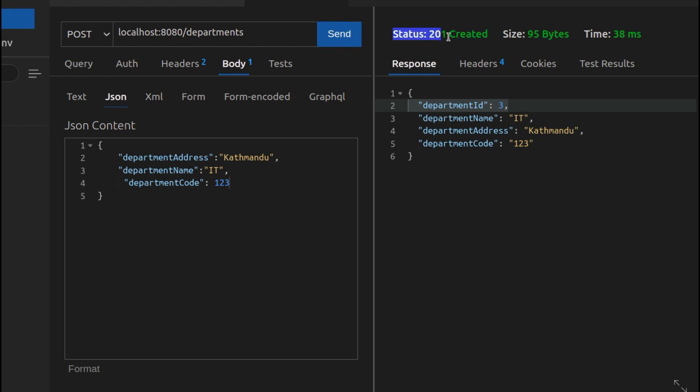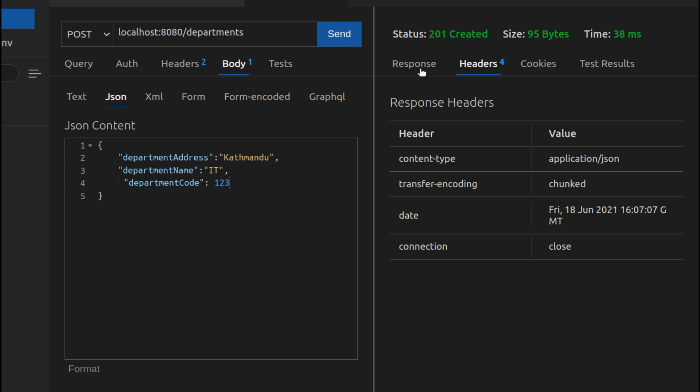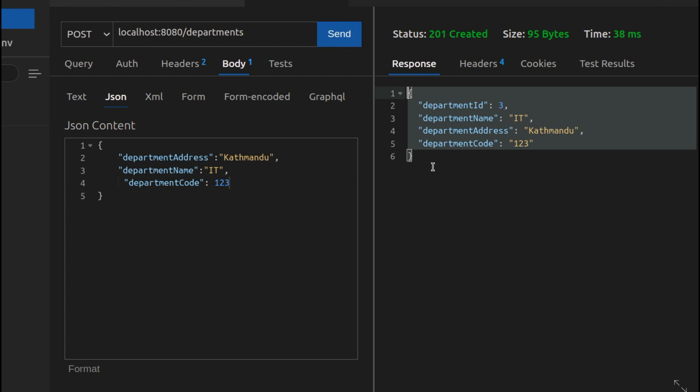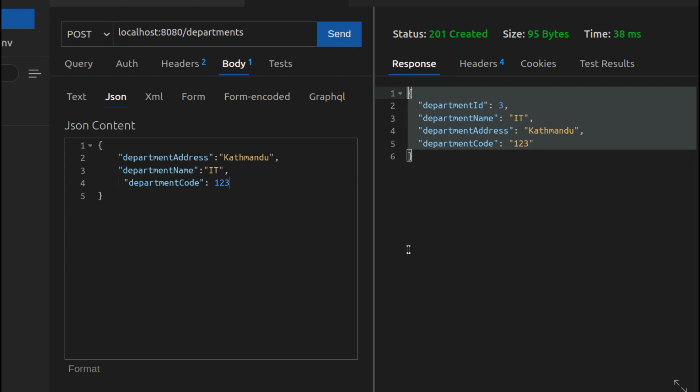You can see here this shows the status, size, time, and you pretty much get all the features you get in Postman or Insomnia.